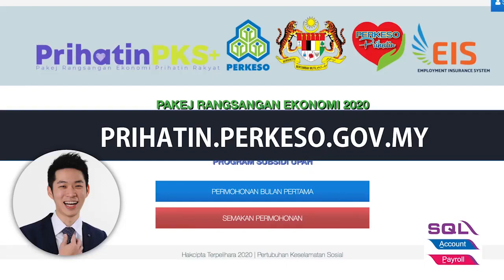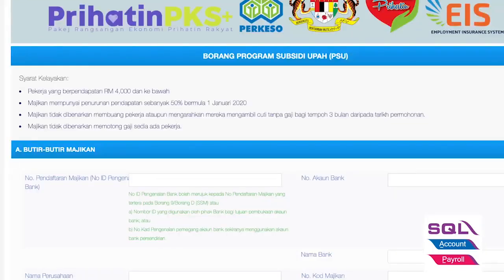You just need to go to prehatin.perkeso.gov.my and click on the blue button which is the 'Permohonan Bulan Pertama'. Once you click that button, it will lead you to this page. Please take note of the qualifying conditions here.